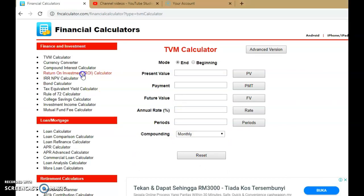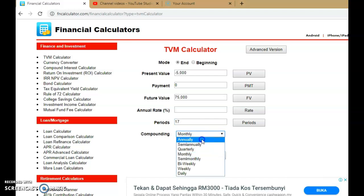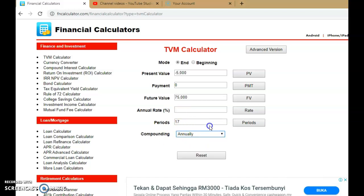We are solving the same problem using the financial calculator application. The present value should be negative 5,000 — remember the sign convention — because it is a deposit. There is no payment, so we leave that as zero — payment is covered in Chapter 6. Future value is 75,000. The rate is what we want to solve, and the period is 17 years. Note that compounding is annual, so it's 17 years.